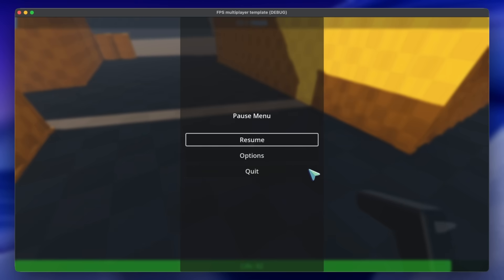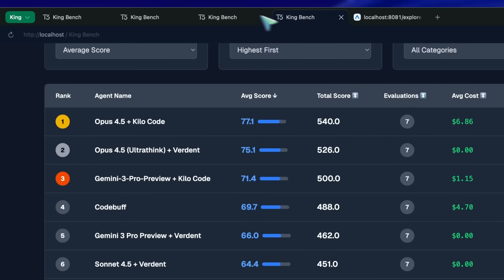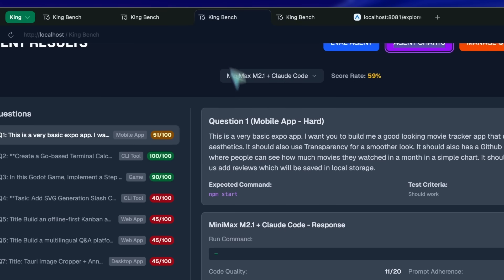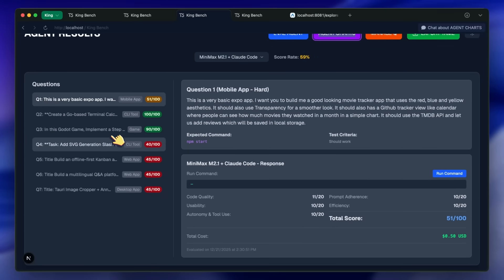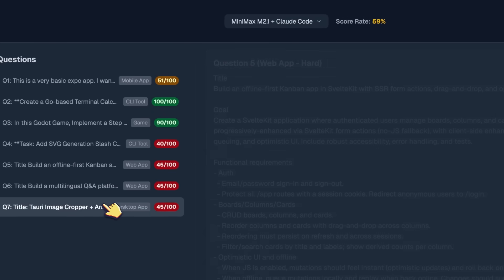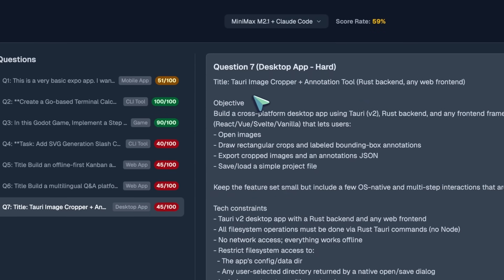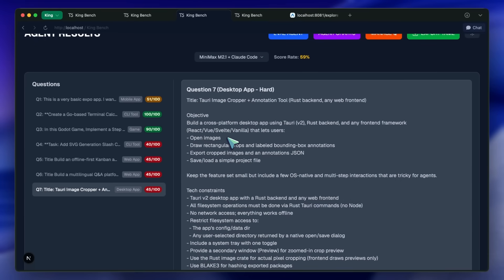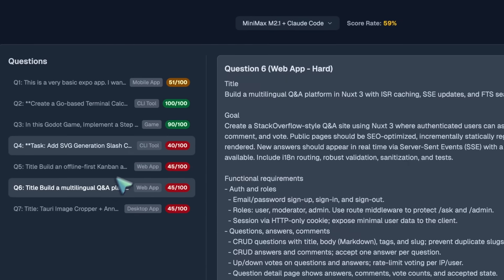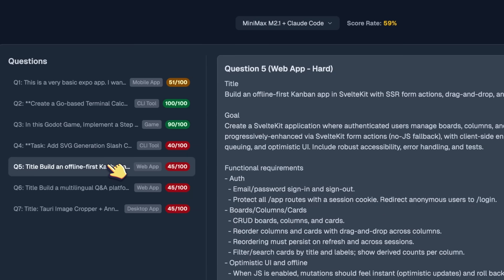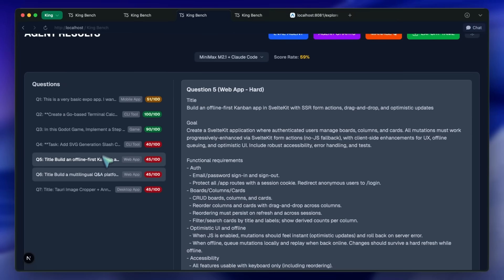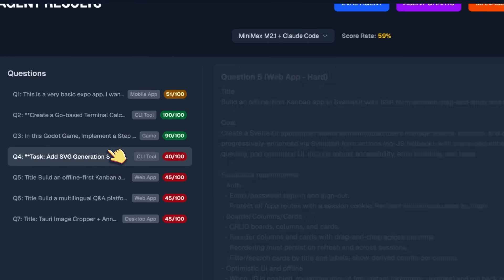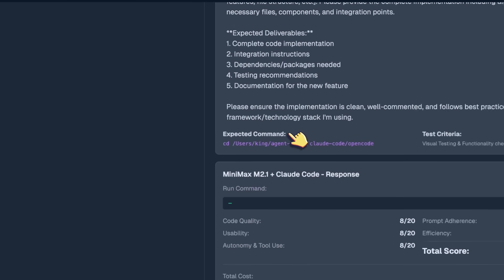After this, we've got the Tauri app. And well, it doesn't work, which is fine because most of the models, even Sonnet, are not really good at this. Only Opus and Gemini 3 Pro work with it to some extent. After that, we've got the Nuxt app, and that also doesn't really work. Then we've got the OpenCode repo, and it kind of works in this. But the functionality doesn't work. Only the design works.